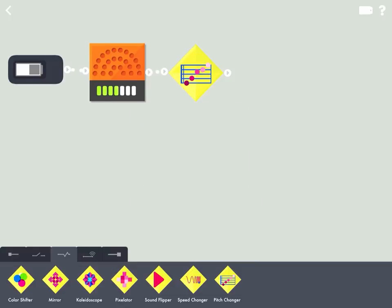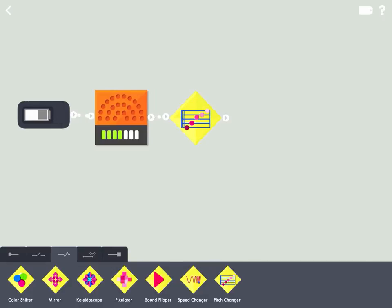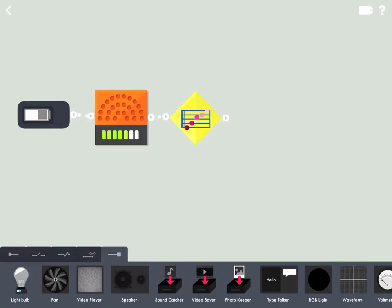Okay, so we have our input, we have our modifier, and the last thing we'll need is an output to see if it works.